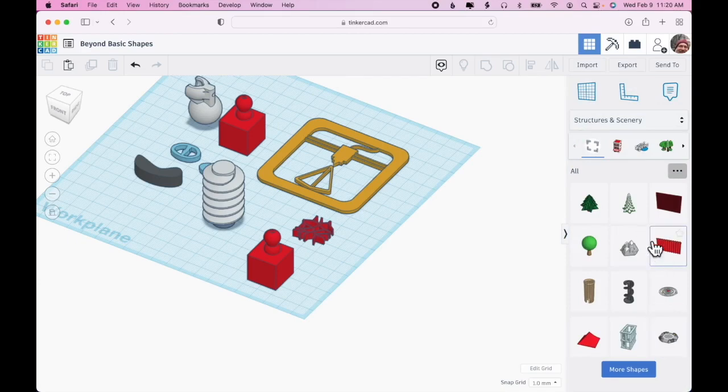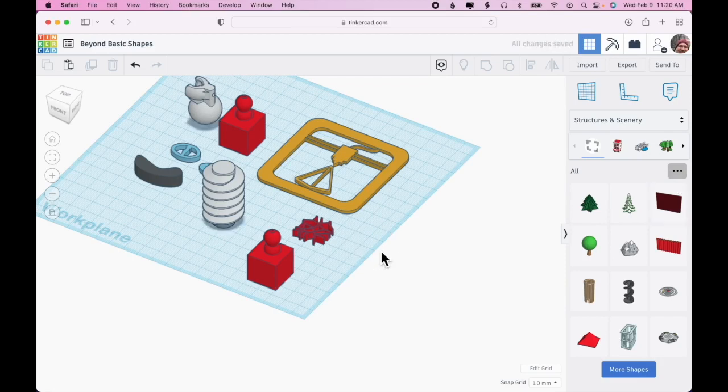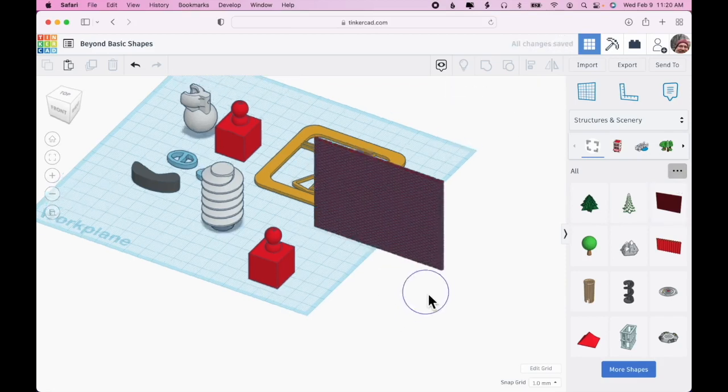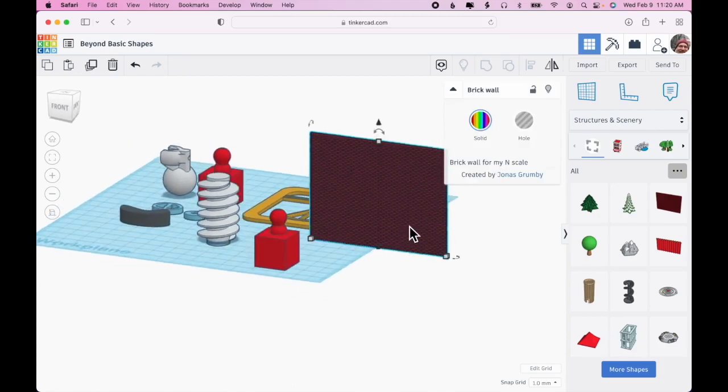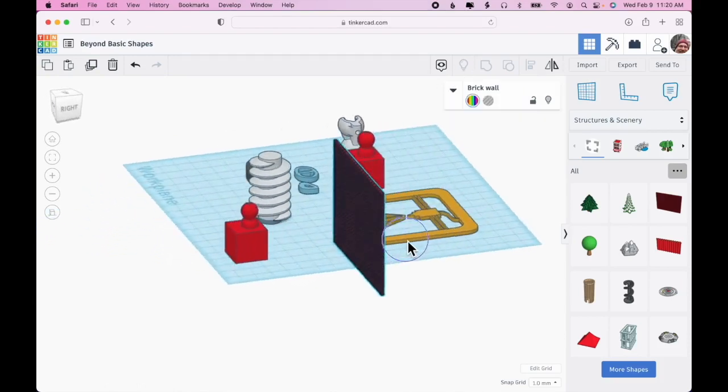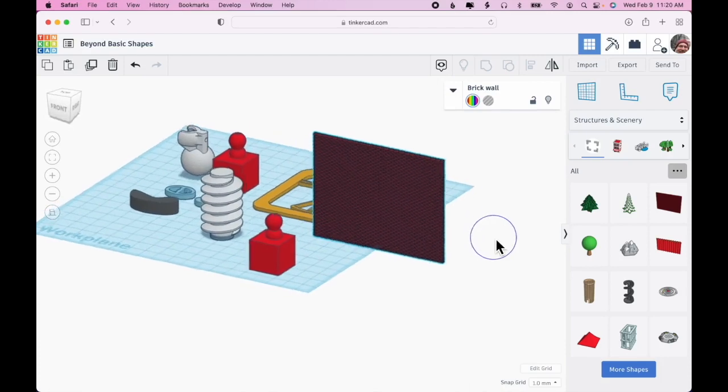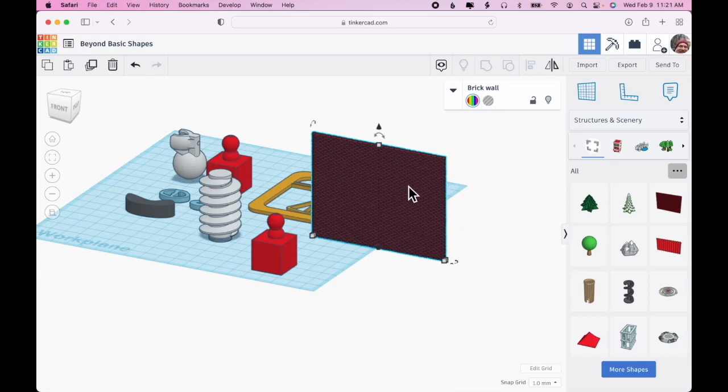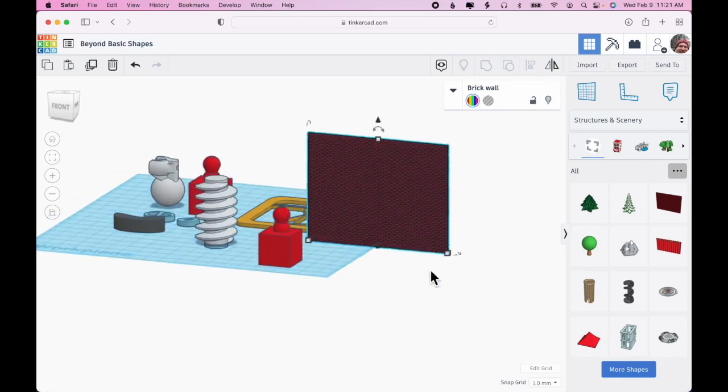I just randomly clicked on structures and scenery and it turns out that there is one design in here, this brick wall, which can be really handy. If you're looking to add texture to a print you can use the brick wall to do that, or if you're creating a model architecture, say for a model train set, or if you're making an architectural model for an actual building, it can be really handy. You don't have to create your own brick texture, it's right there.